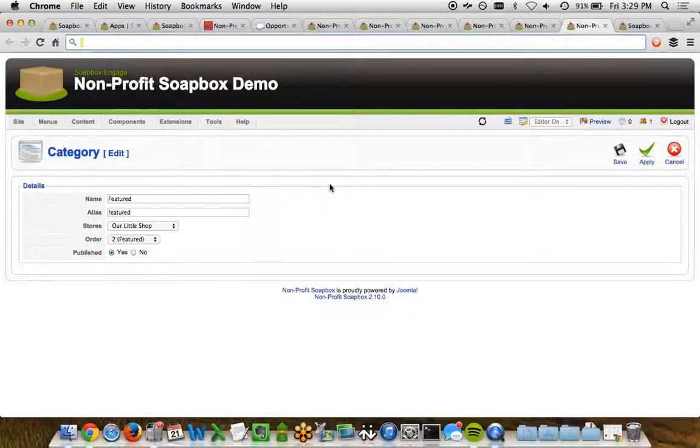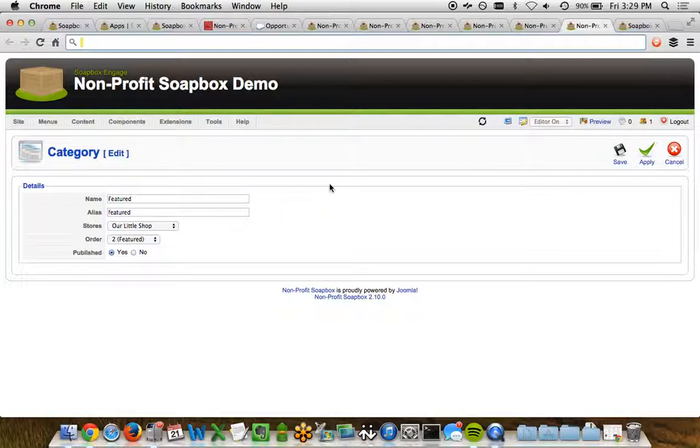Well, this is pretty straightforward. You can name your category. You choose which store it's related to, and then the order and the publishing status of which you want to create it. So pretty straightforward stuff from creating stores, creating products, relating those products to Salesforce products, and then categorizing your different products.